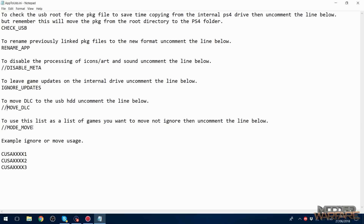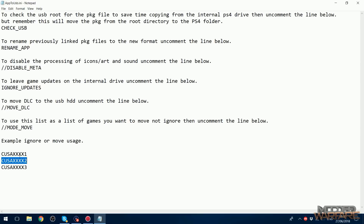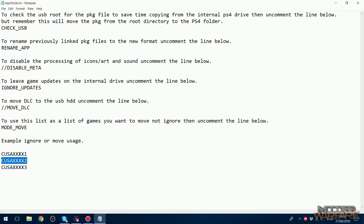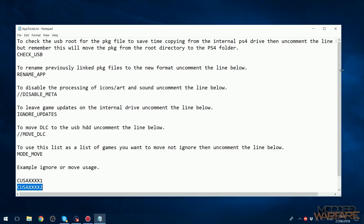Finally, there's a list mode option. By default, with the mode line commented out, any title IDs you put in the list will be ignored — useful if you want to keep a few games on the internal drive and copy everything else. If you uncomment that line, it flips the behavior: only the title IDs in the list will be copied, and all others will be ignored. Since I only want to copy two specific games, I'll uncomment that line.